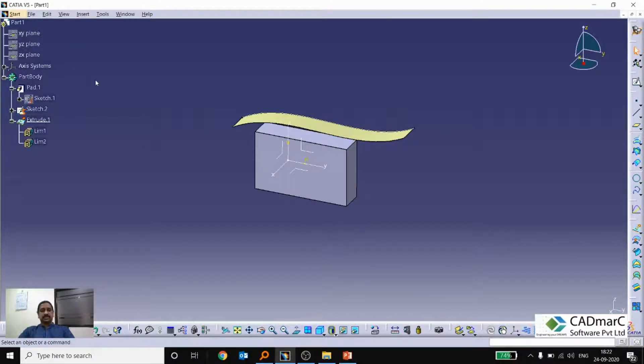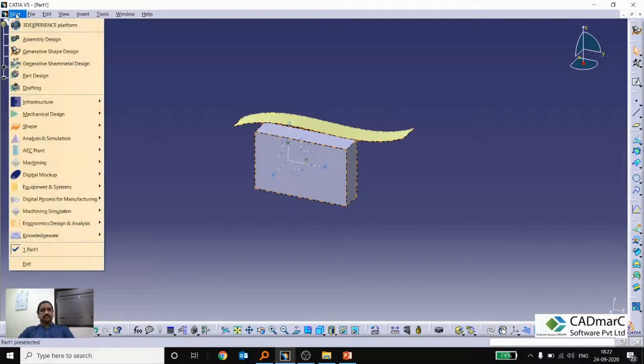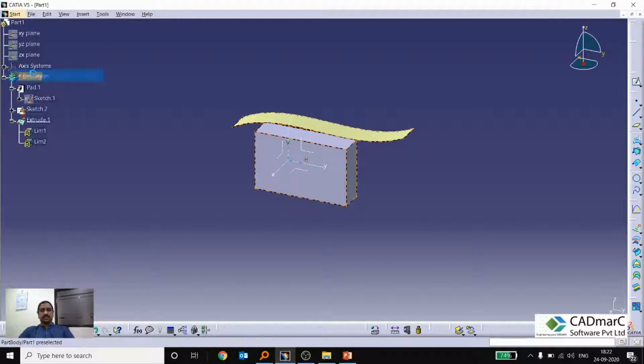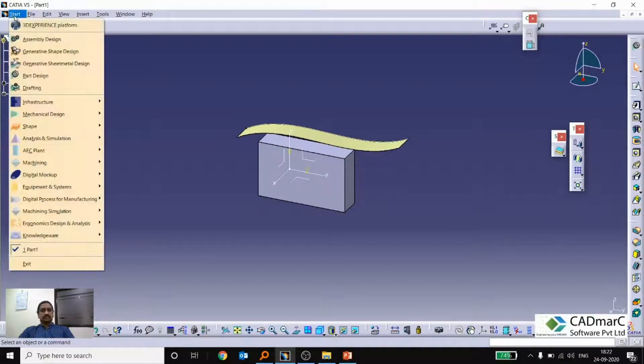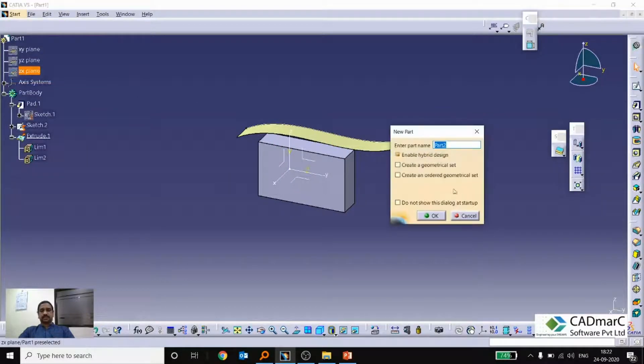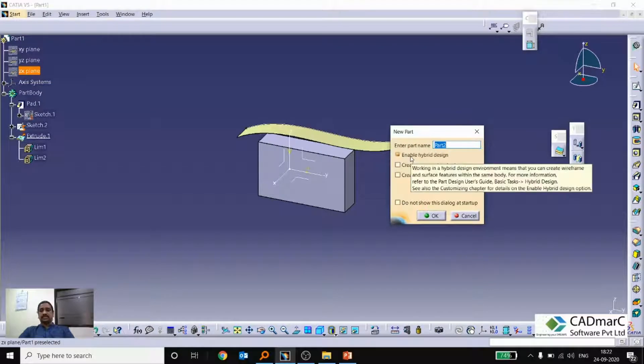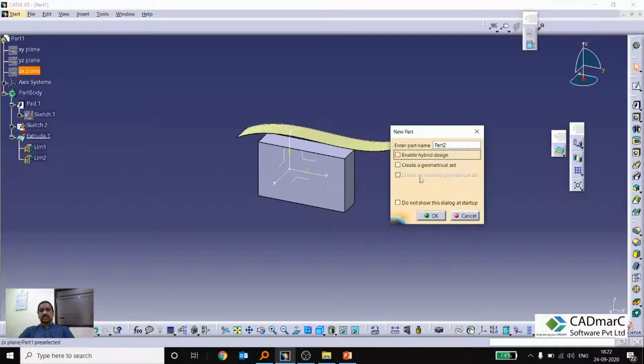We will see the difference how it is not enabled. So I am going to a new part design. New part. Here now I am not checking this thing on. Just unchecking it. Giving OK.